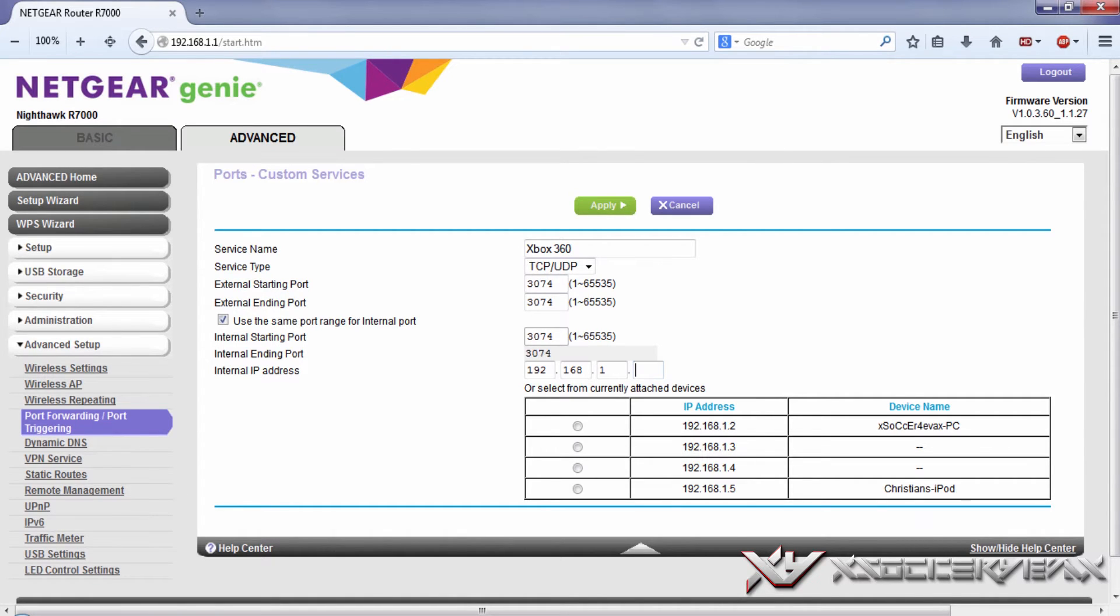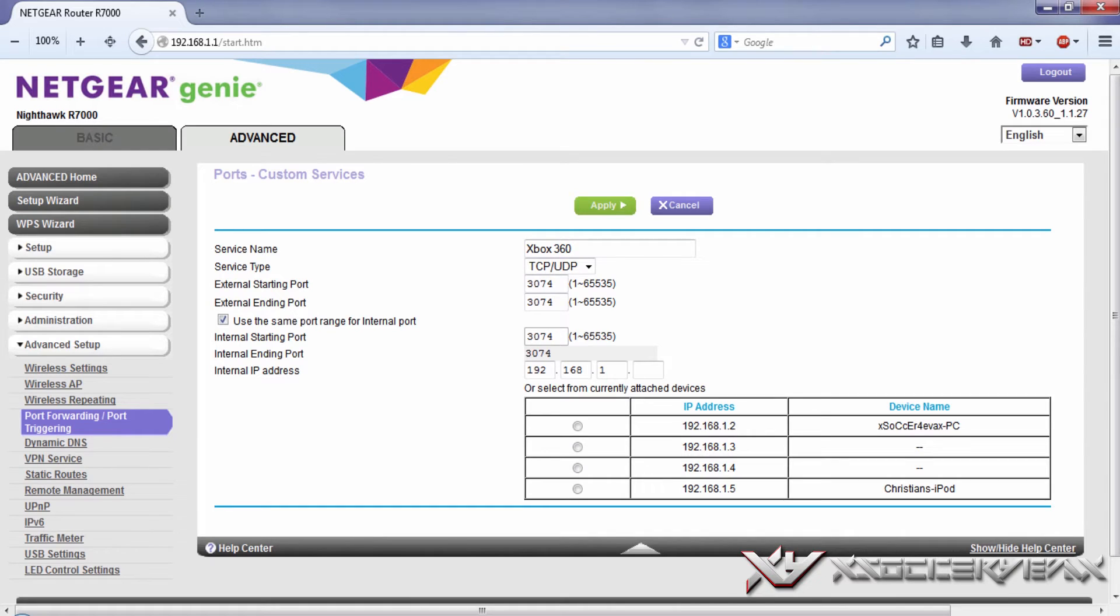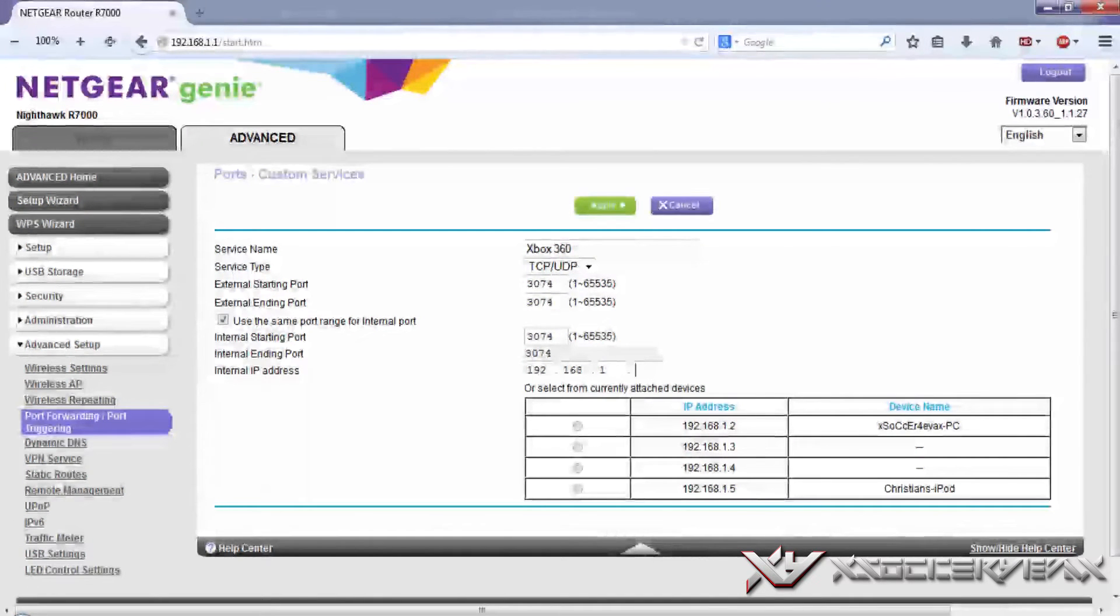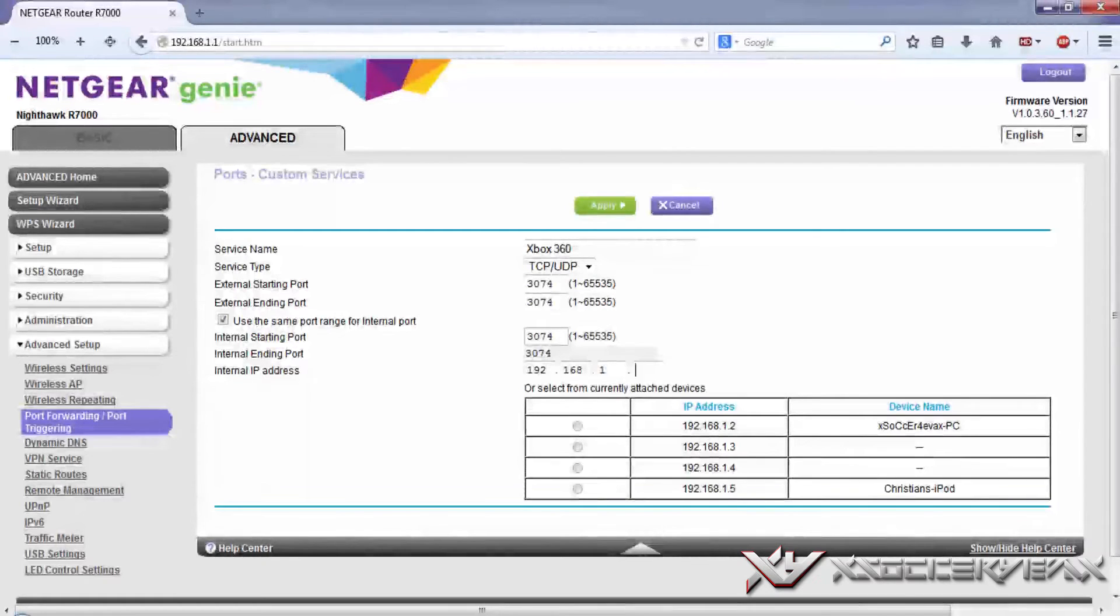What's good about the Netgear Nighthawk is that it remembers all the devices that are connected to it right now. As you can see, here's my IP address that was the Xbox. Just press on that.